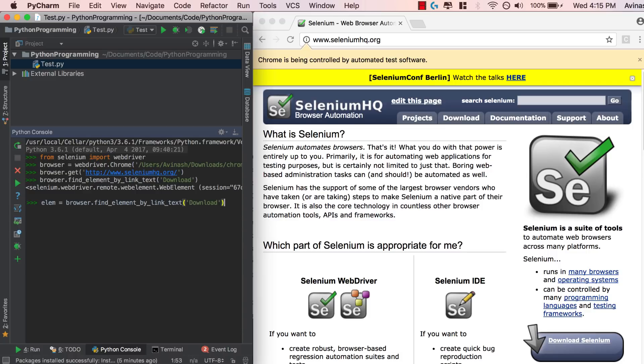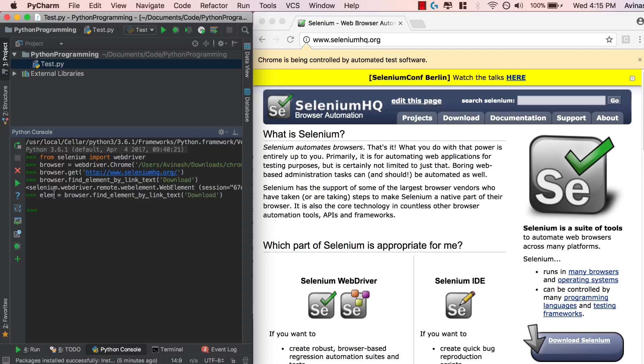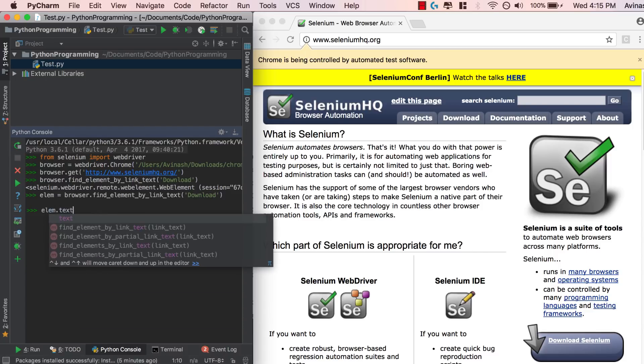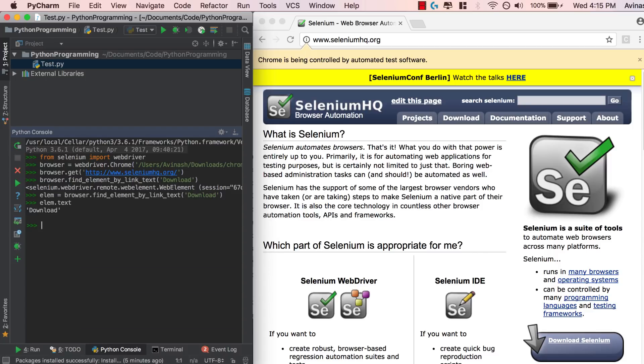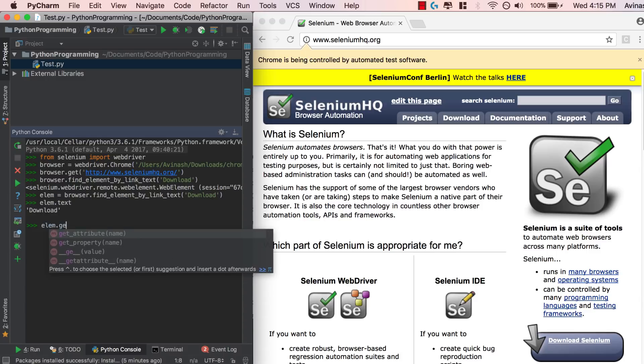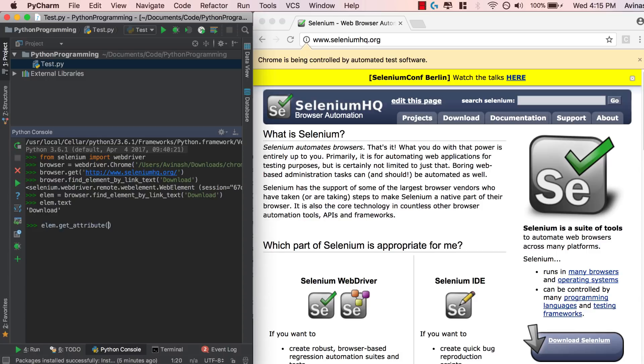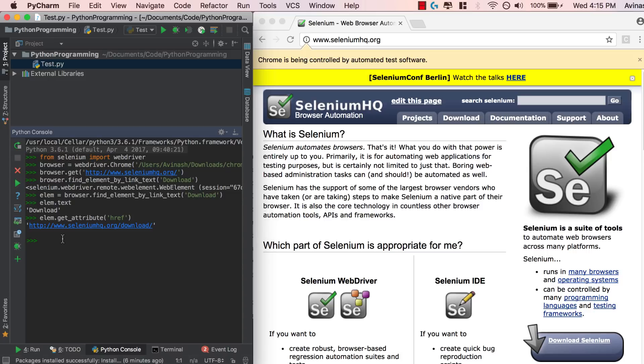So this will go ahead and store this download object inside of our LM variable. Now there's multiple different things we can do. You can access different attributes of the LM property. You can say LM dot text. You can say LM dot get attribute. We want the href of it. What's the actual link? We get it right over here.